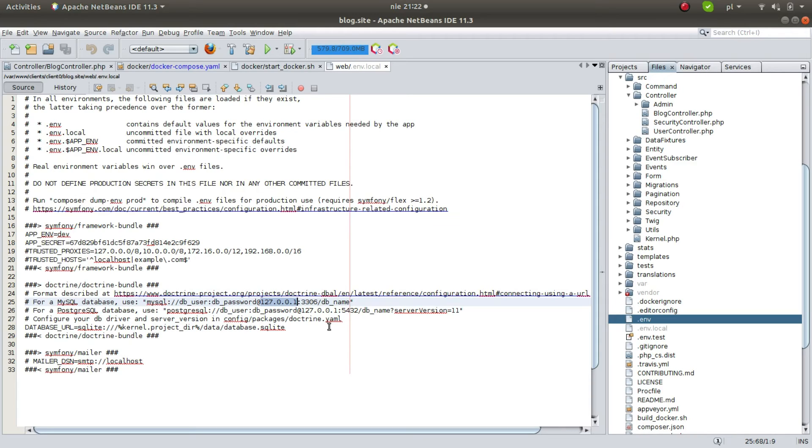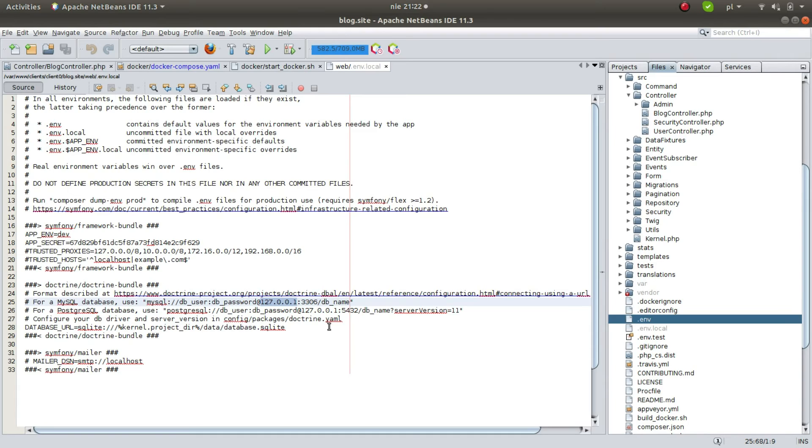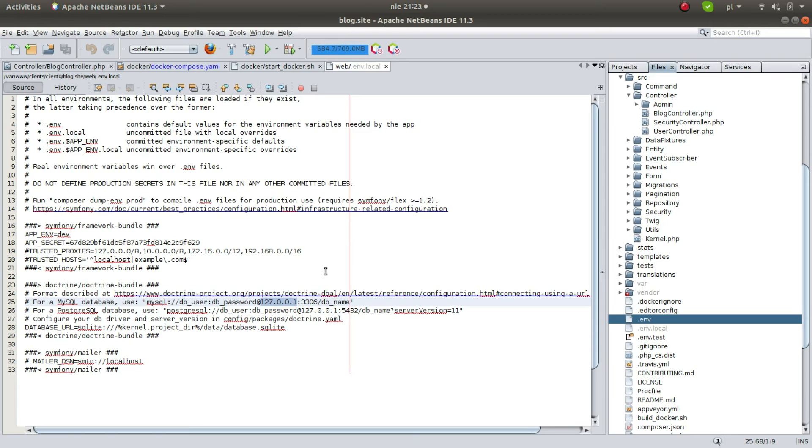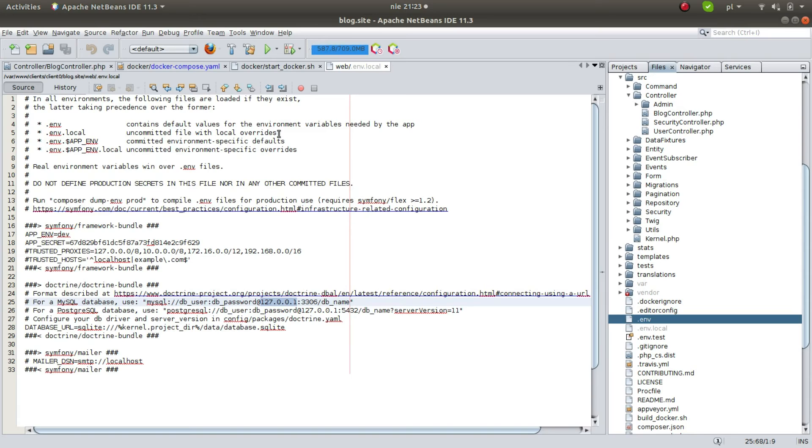But in case of our dockerized Symfony application, if we are running our database server, in our case it's MySQL, we cannot use localhost IP address. Because in this case the application will search for database server on the Doctrine container. In fact we don't have our MySQL server installed on Docker container, we have it on our local computer or local server where Docker is running.